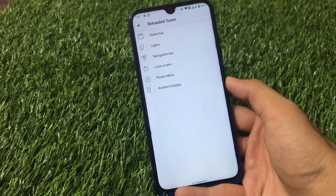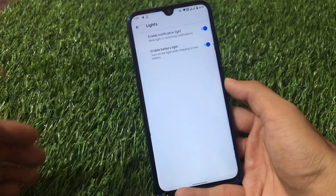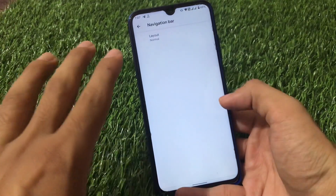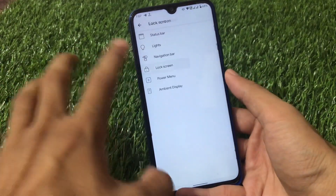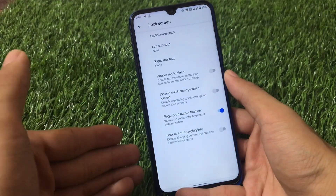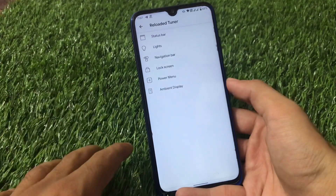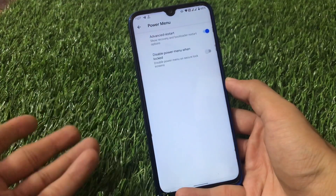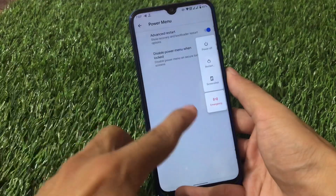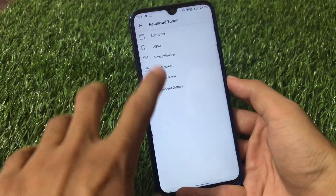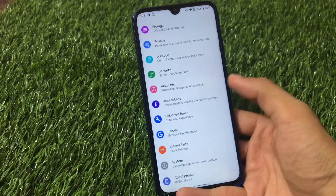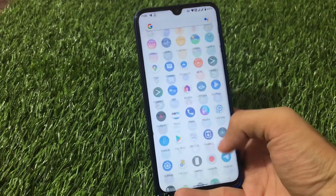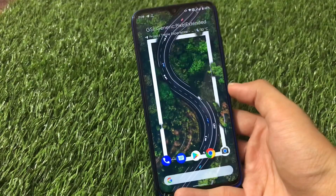Other options include notification light and battery light toggles, and a navigation bar layout option. The lock screen only has fingerprint authentication and shortcuts customization. The power menu only has advanced restart — no screen recorder. Screenshots are available, screen recording might be there too, along with always-on display. If performance is your main focus, go ahead and try this ROM.